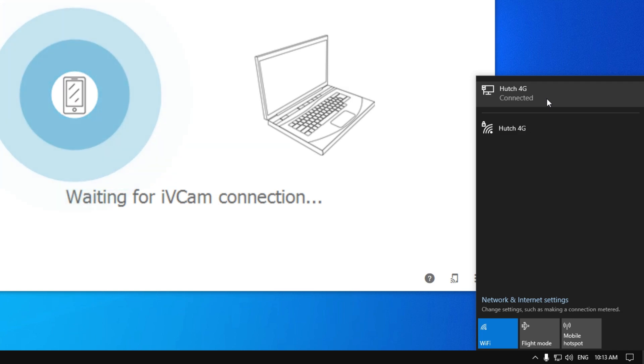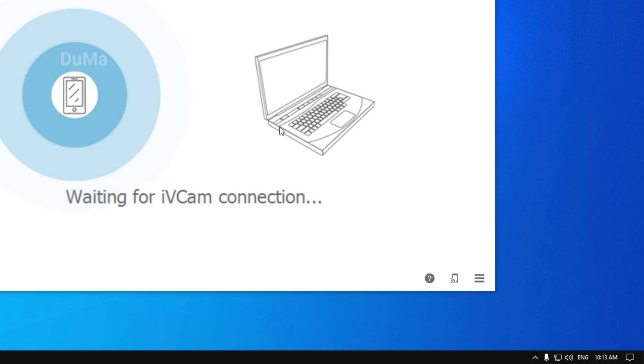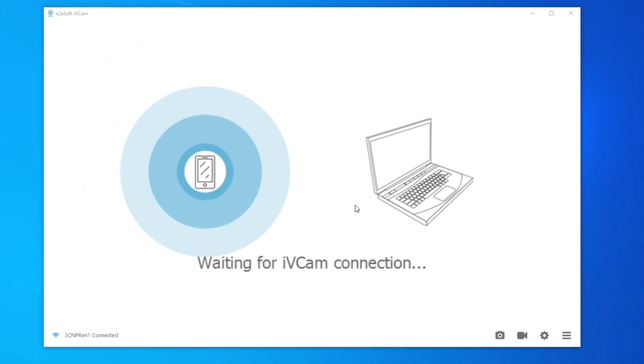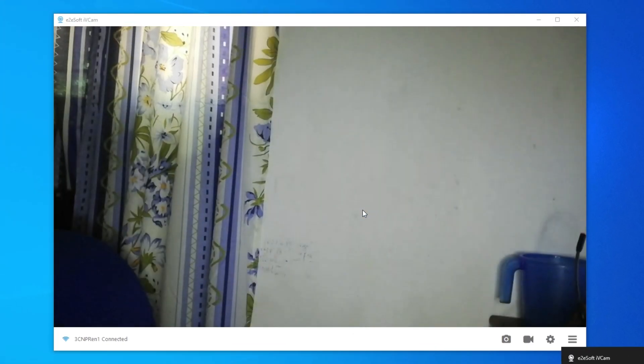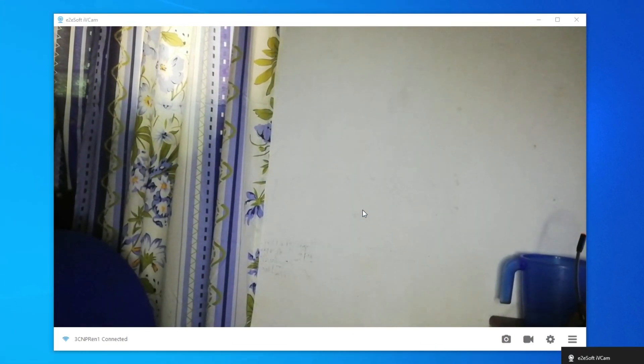So after that, simply open iVeCam on your mobile. It will automatically connect to your PC. Now you can see my iVeCam connected successfully.